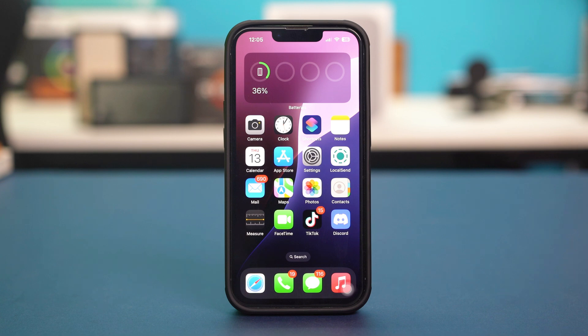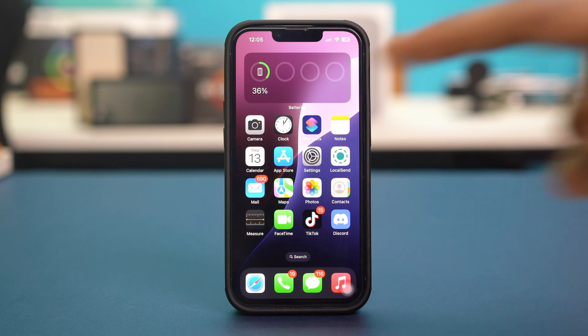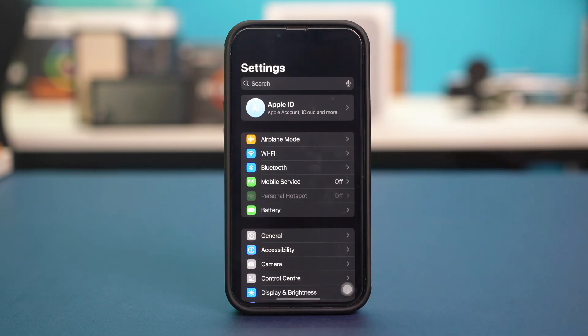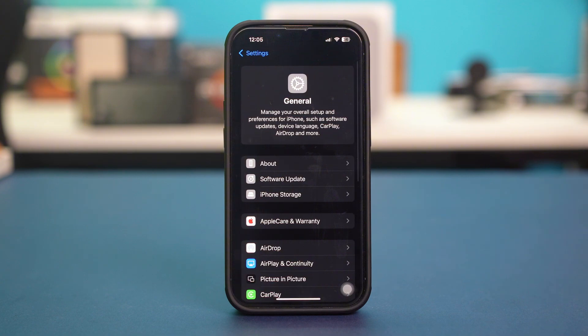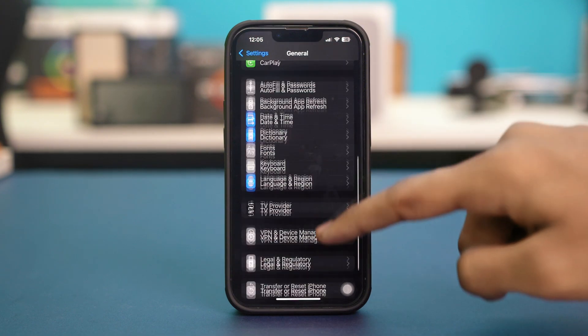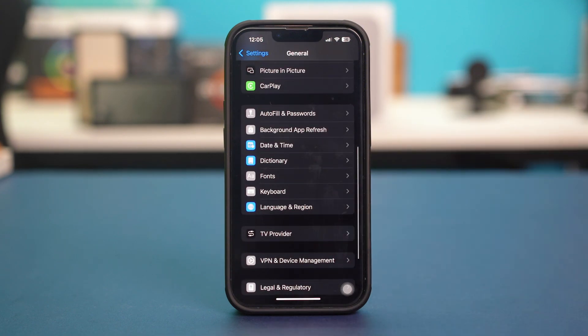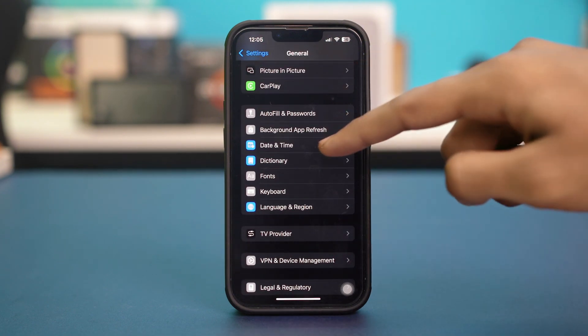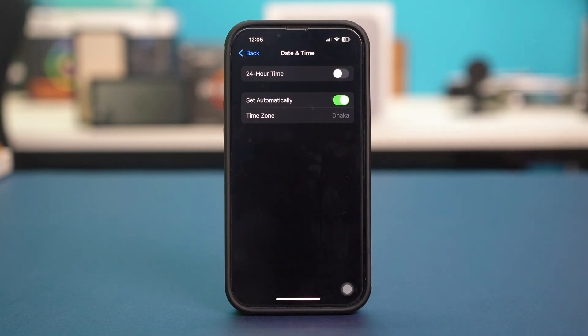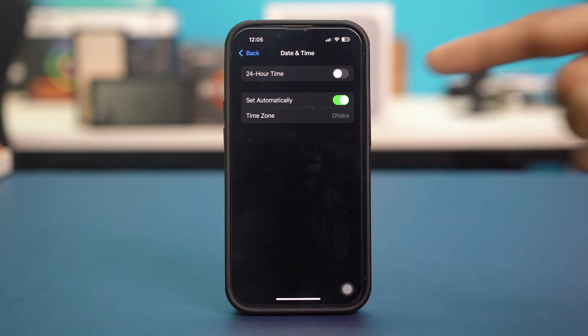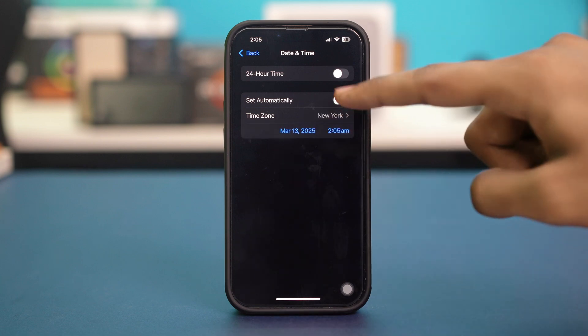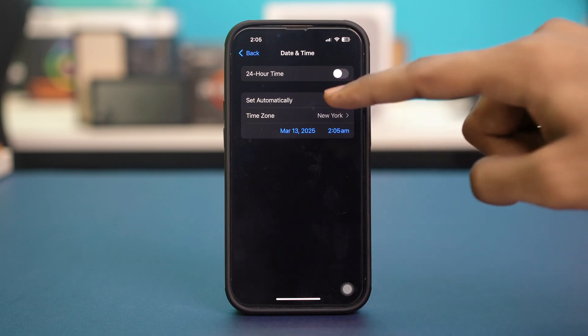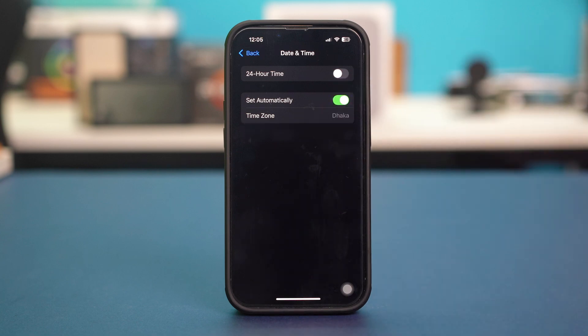Because incorrect date and time settings can interfere with FaceTime and iMessage. Open your phone settings, tap General, scroll down a bit and find date and time and then just tap on it. And make sure the set automatically is toggled on like this. You can also toggle it off and then back on again for the setting to refresh. Once you have refreshed the setting, check your issue.